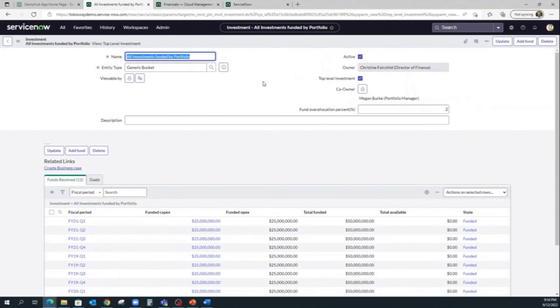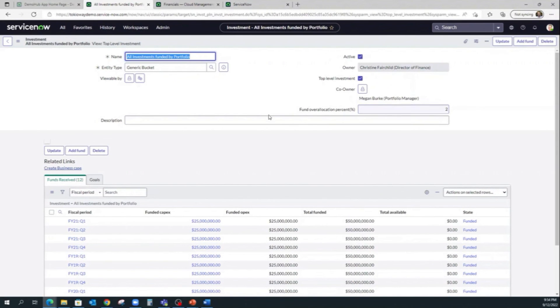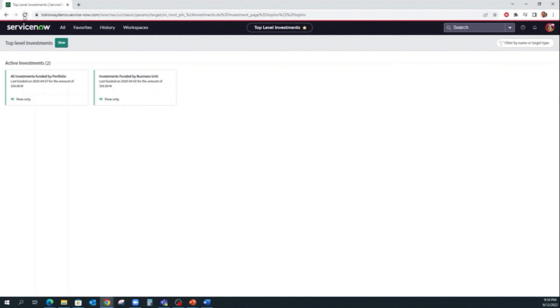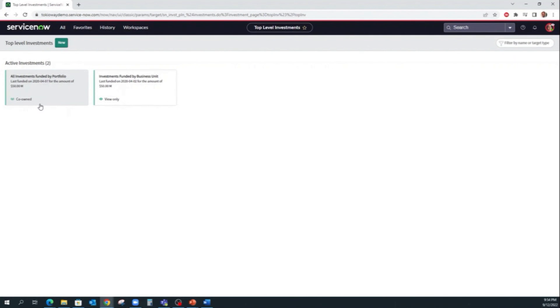So we now added Megan Burkow, our portfolio manager, to this investment. Now we can verify if Megan is a co-owner for this investment just by refreshing the page. And we see now that she is a co-owner and that she has view-only access for this investment.